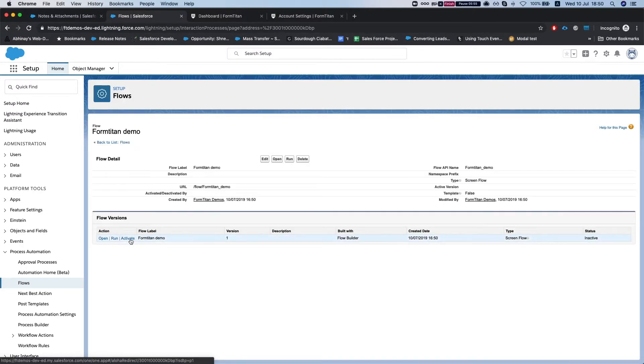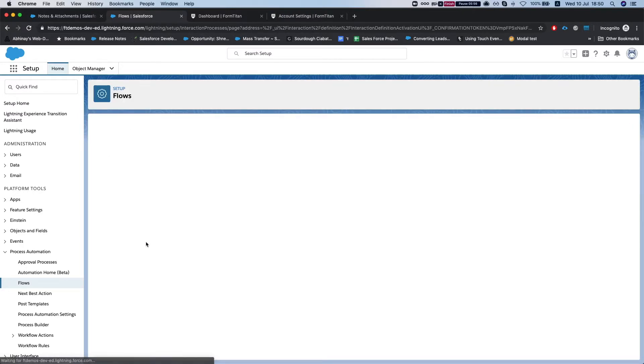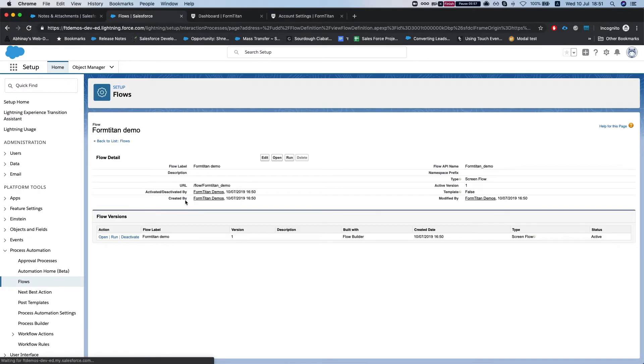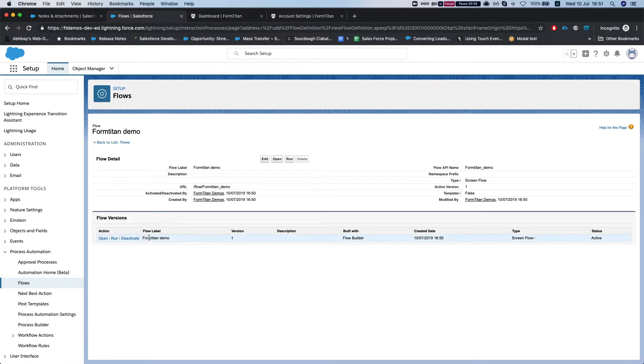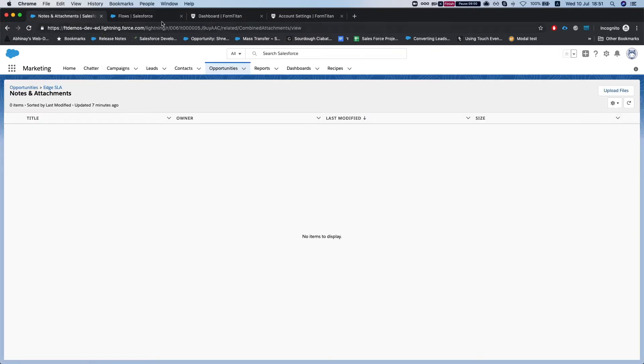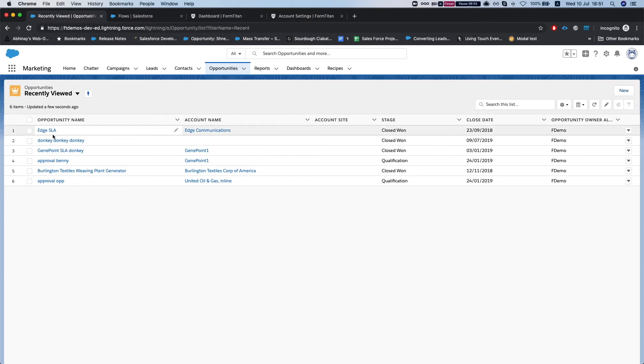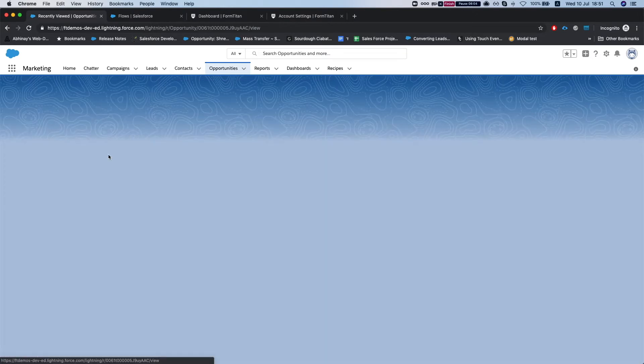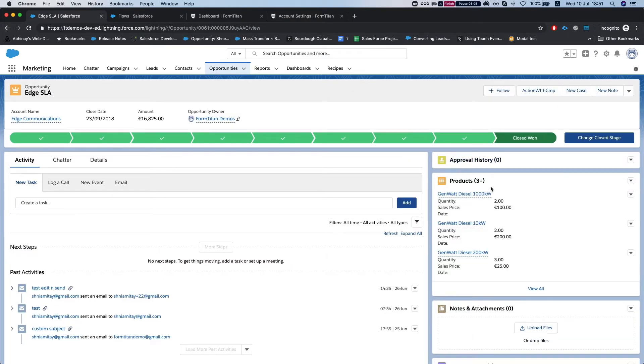And let's go back to our flow and activate it. So let's activate this version. That thing is activated, now let's go to our opportunities and let's grab this guy.